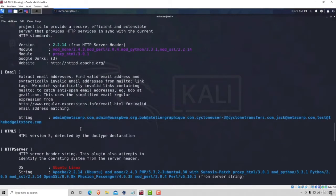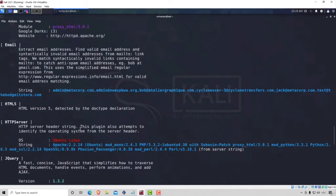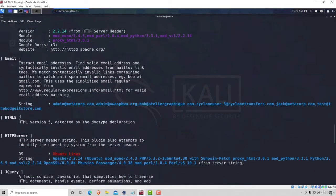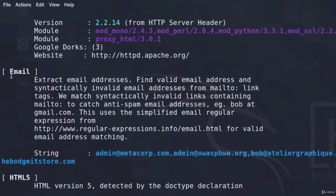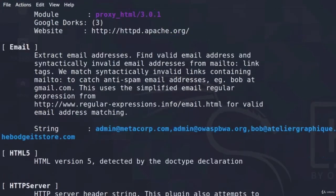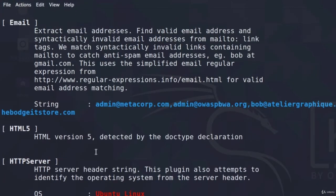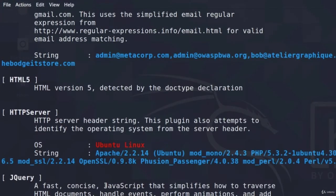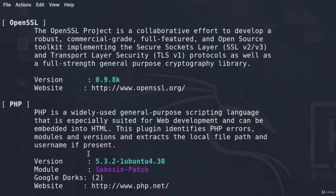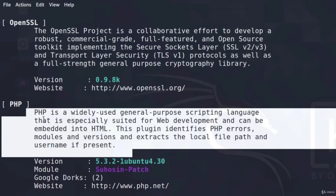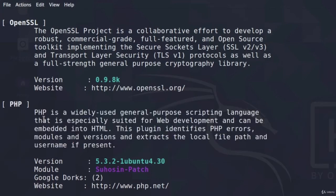Up here, we get pretty much the information that we already got from the first scan. And down here, we can read more about every plugin that it managed to find, including email addresses, HTML version, jQuery, OpenSSL, PHP, and all of that. And in case there is a plugin that you do not recognize, you can read through the description and figure out what it is used for.